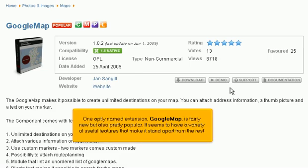One aptly named extension, Google Map, is fairly new but also pretty popular. It seems to have a variety of useful features that make it stand apart from the rest.